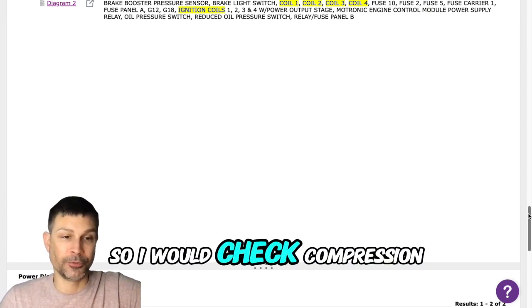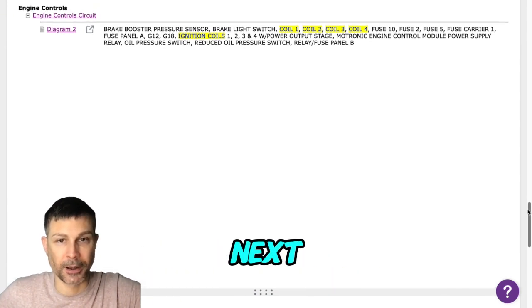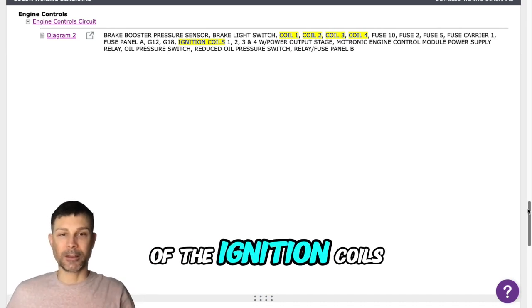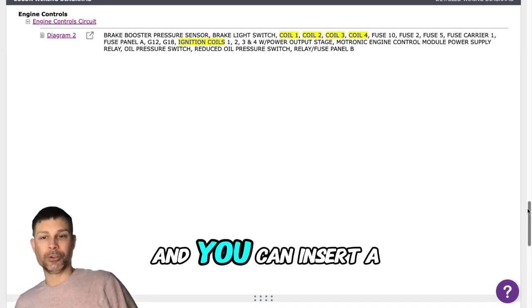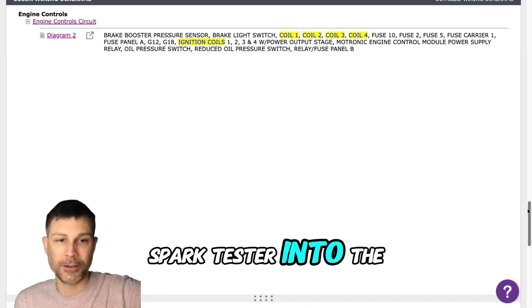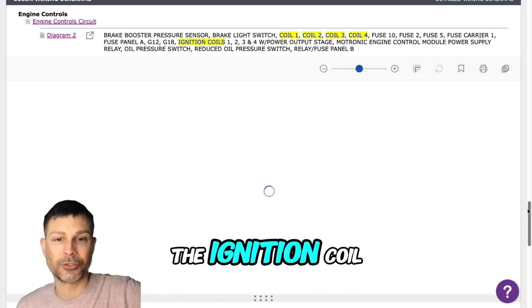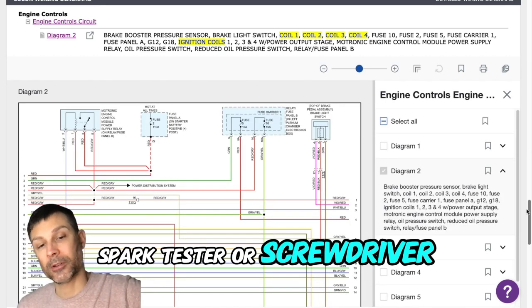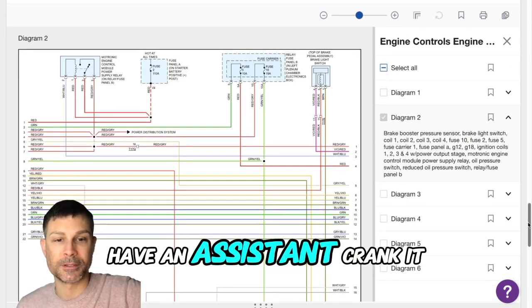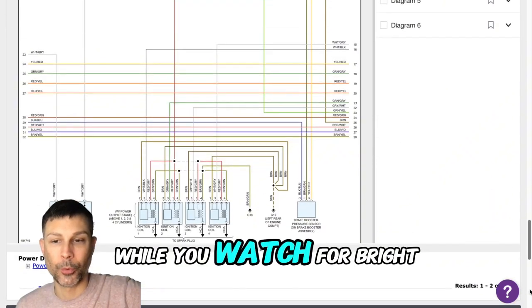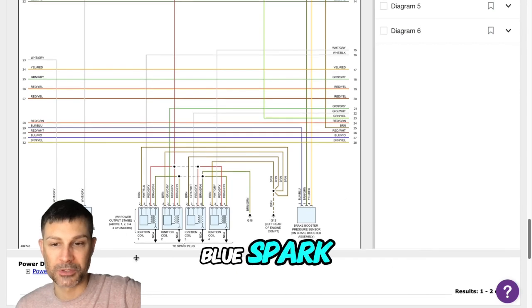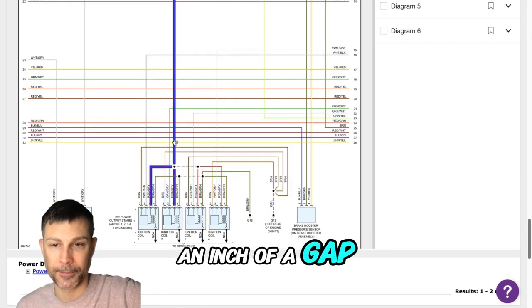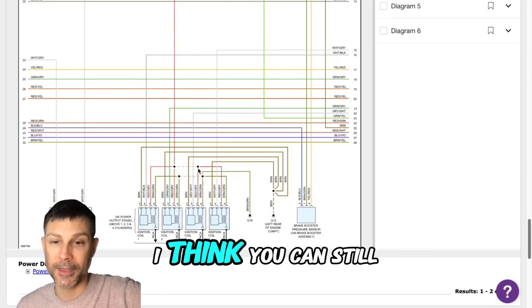So I would check compression and I would check for spark next. You can access one of the ignition coils and insert a spark tester into the end of the ignition coil. Spark tester or screwdriver, lay it down on the top of the valve cover, have an assistant crank it over while you watch for a bright blue spark that can jump a half inch of a gap.